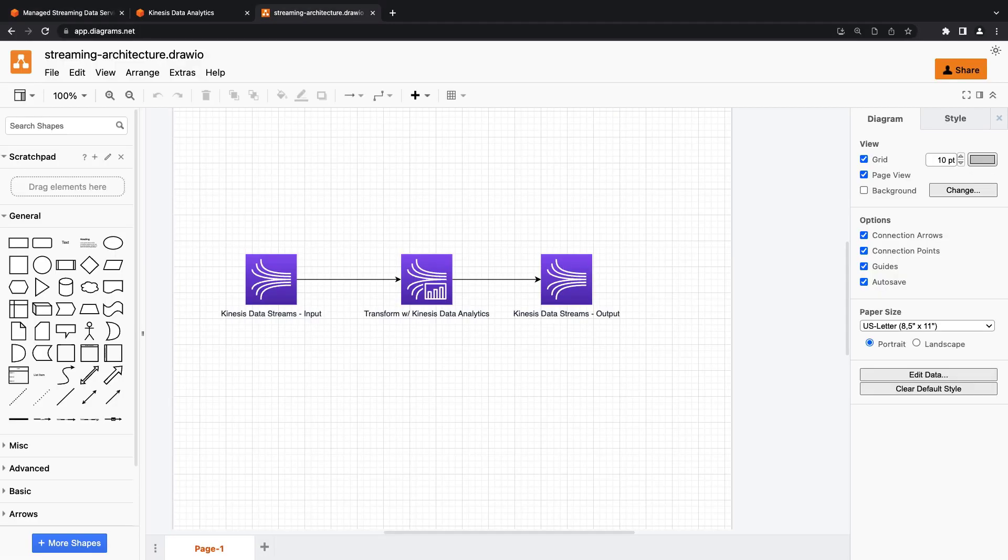We'll use Amazon Kinesis Data Analytics to read data from Amazon Kinesis Data Streams, perform some transformations upon this data, and then output the results to another Kinesis Data Stream.